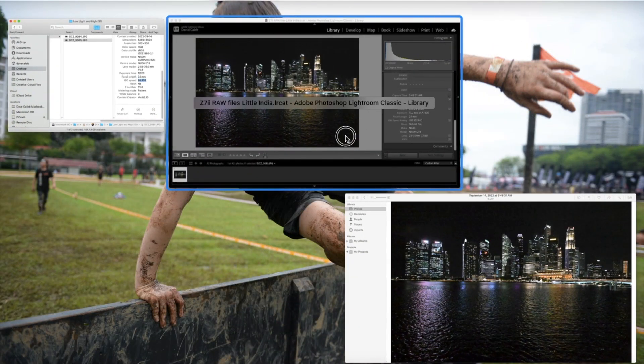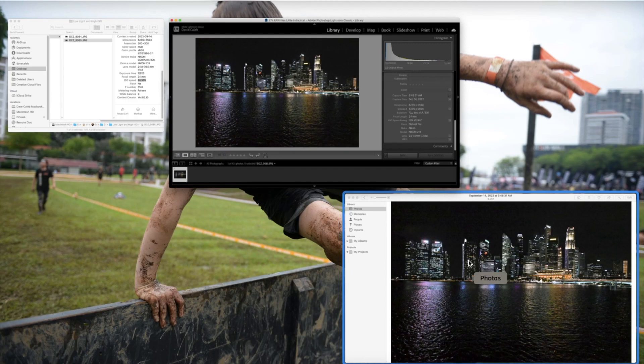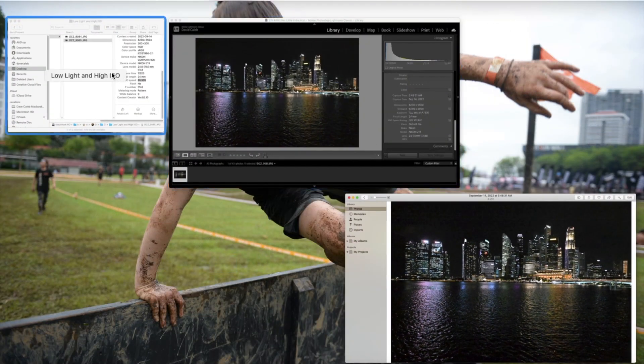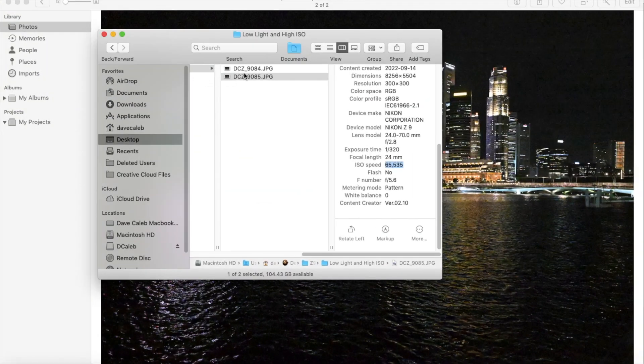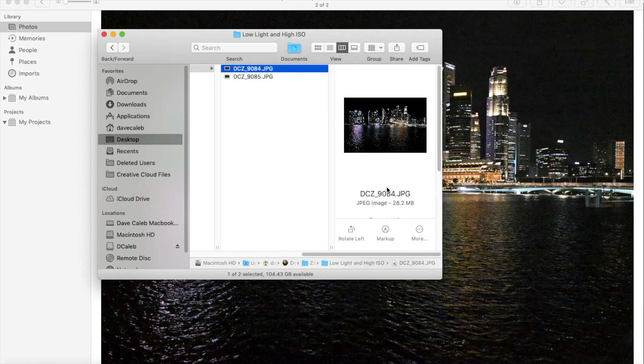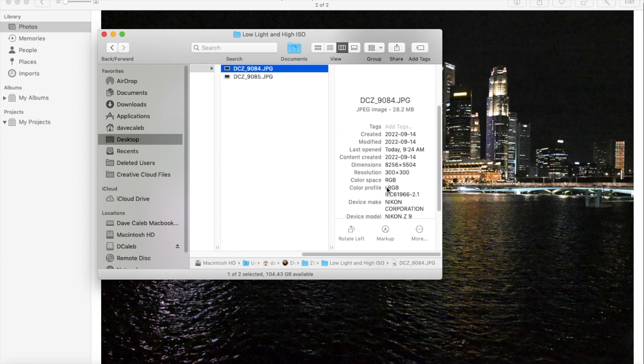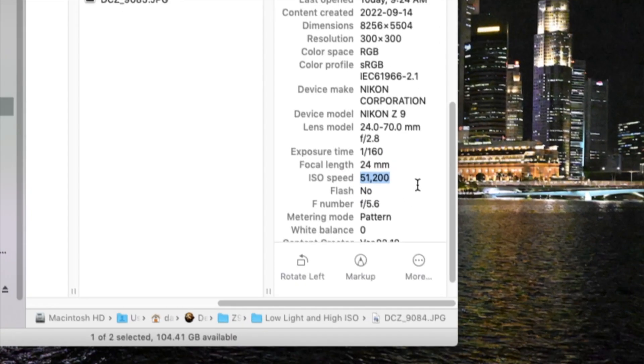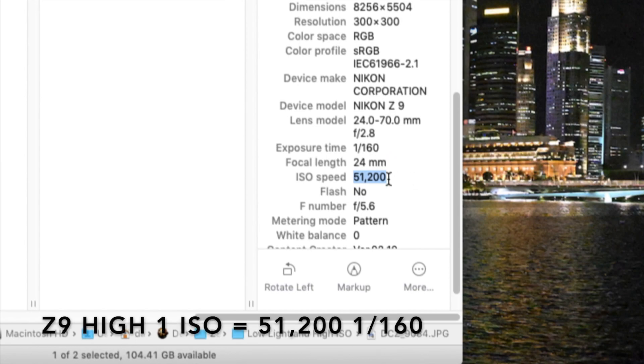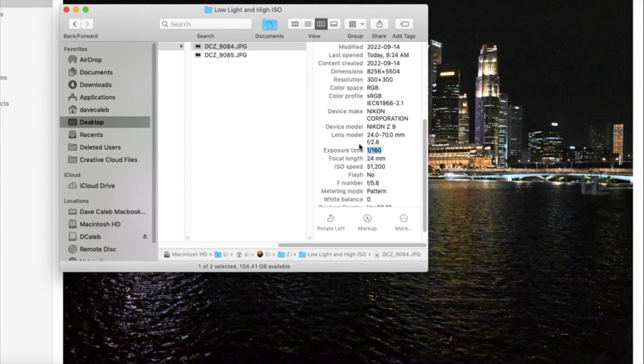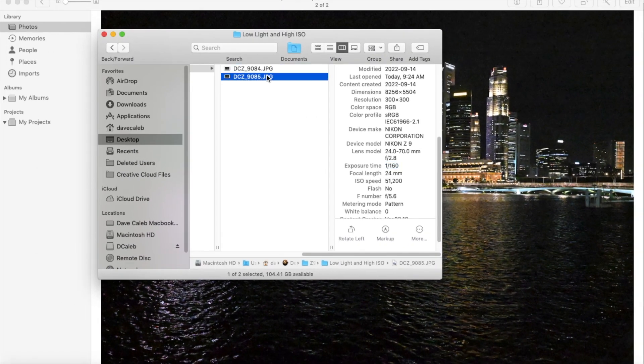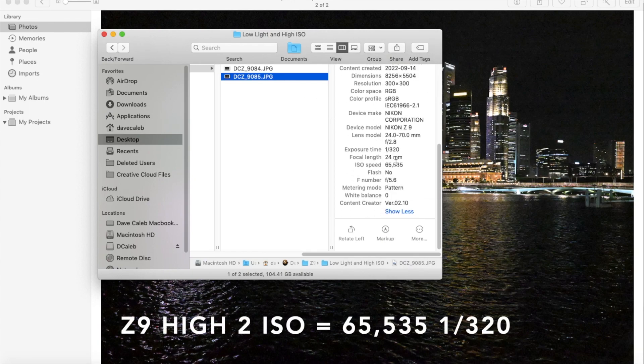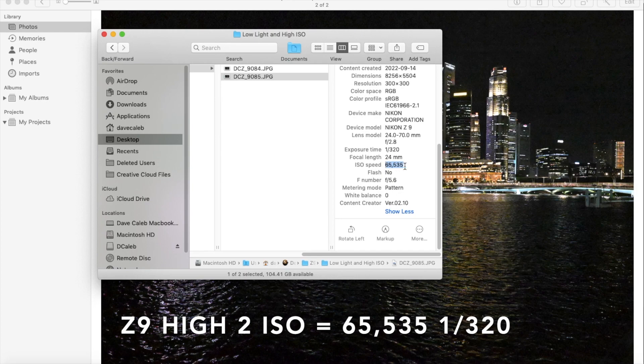I mean, it sounds like Lightroom is correct, but what's actually going on here? The image before that, which I shot at high 1, was 51,200. And the exposure time is 1/160th of a second. And the exposure time of the high 2 is 1/320th of a second, which is what we would expect. But why does the ISO speed read out 65,535?